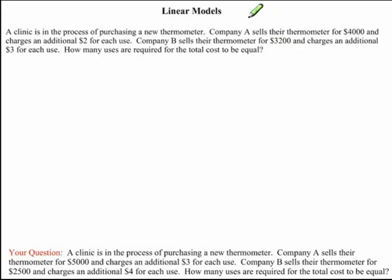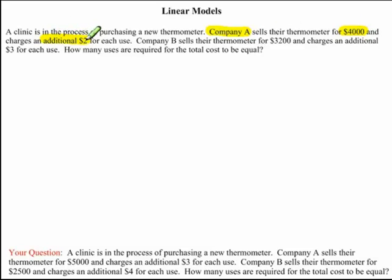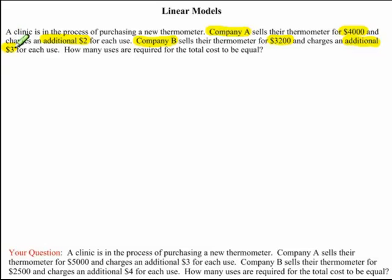A clinic is in the process of purchasing a new thermometer. Company A sells a thermometer for $4,000 and charges an additional $2 for each use. Company B sells their thermometer for $3,200 and charges an additional $3 for each use. How many uses are required for the total cost to be equal?